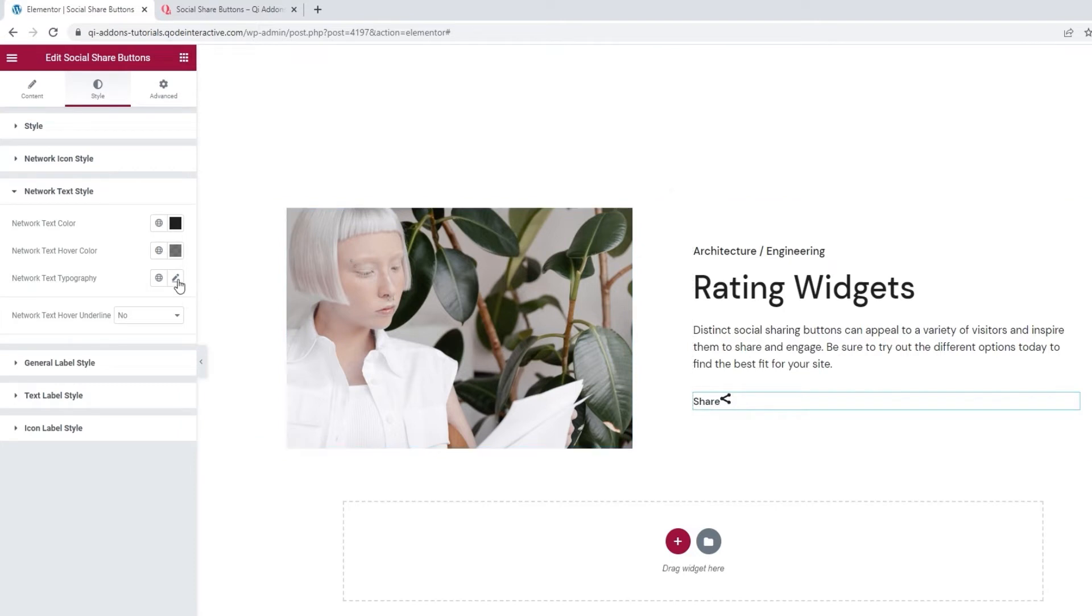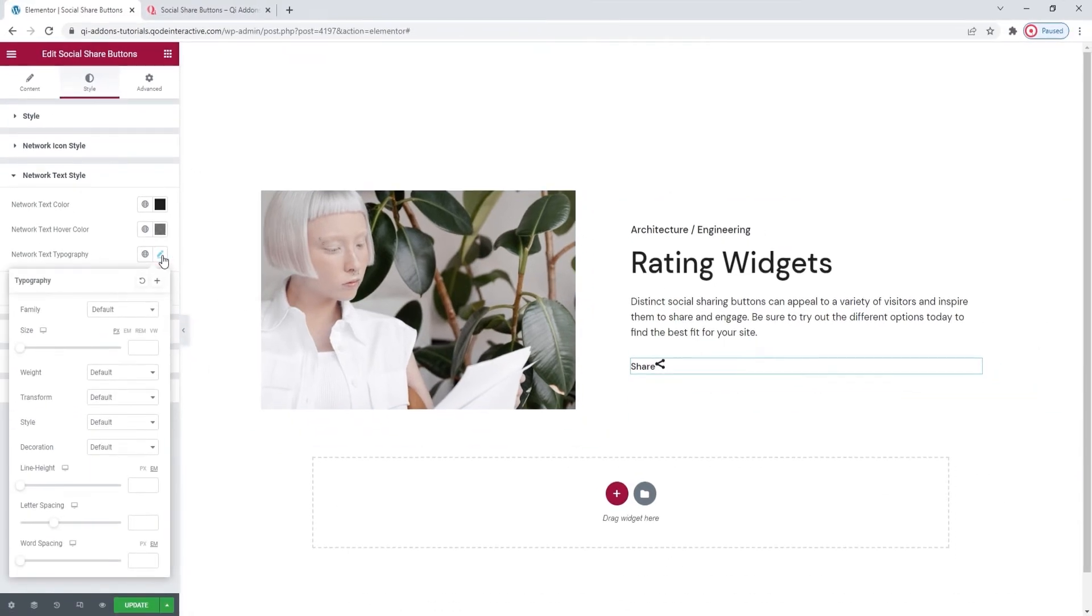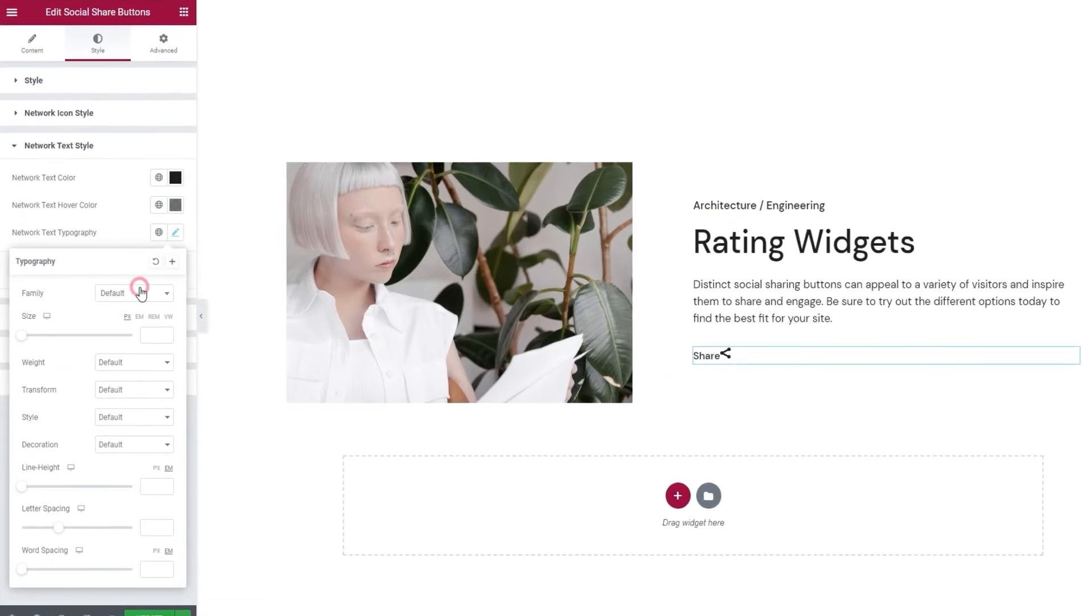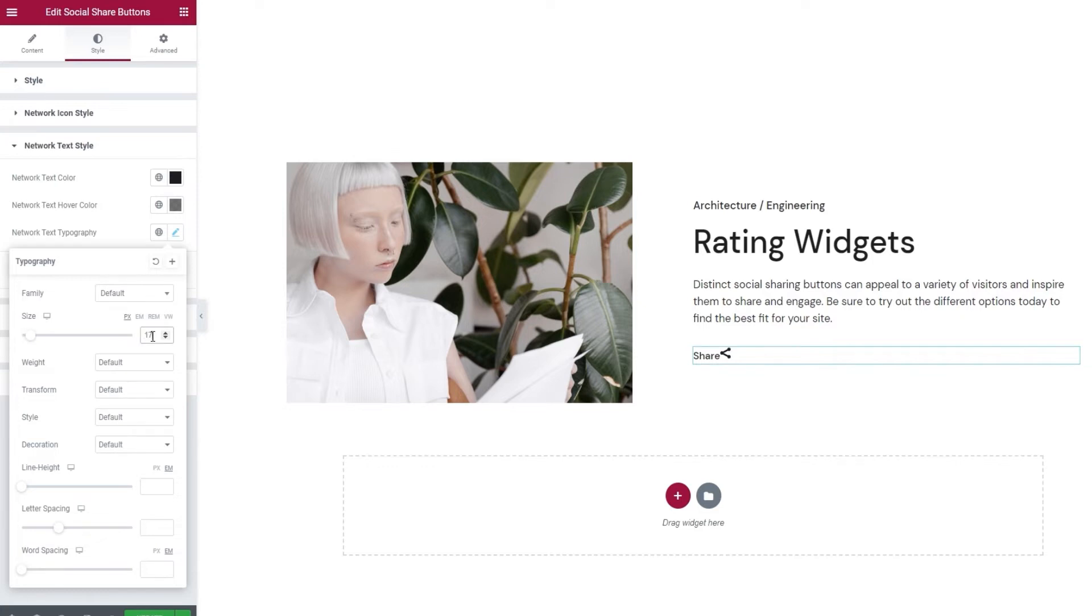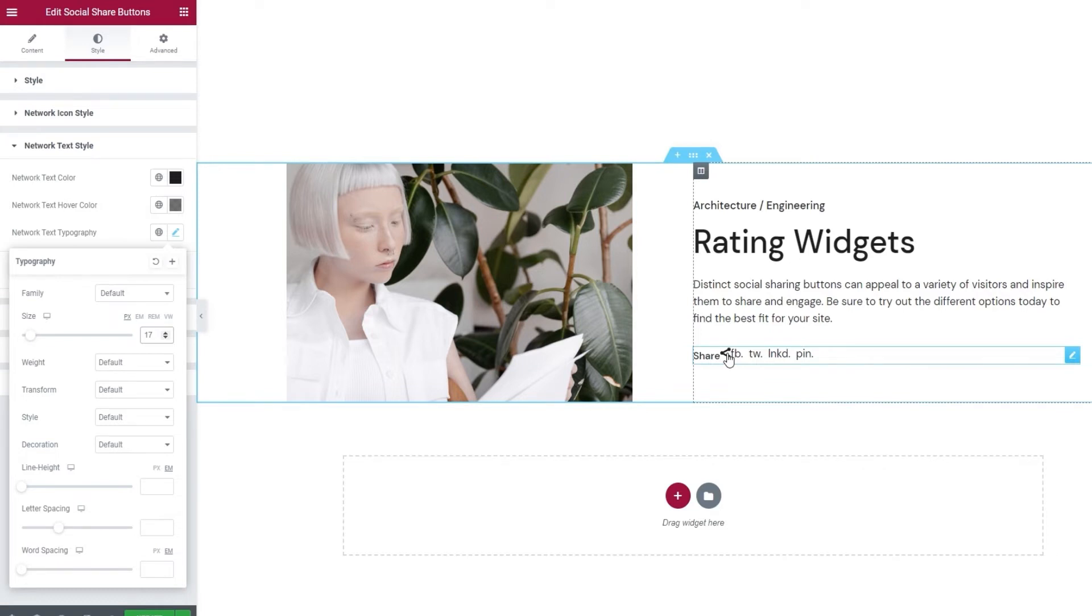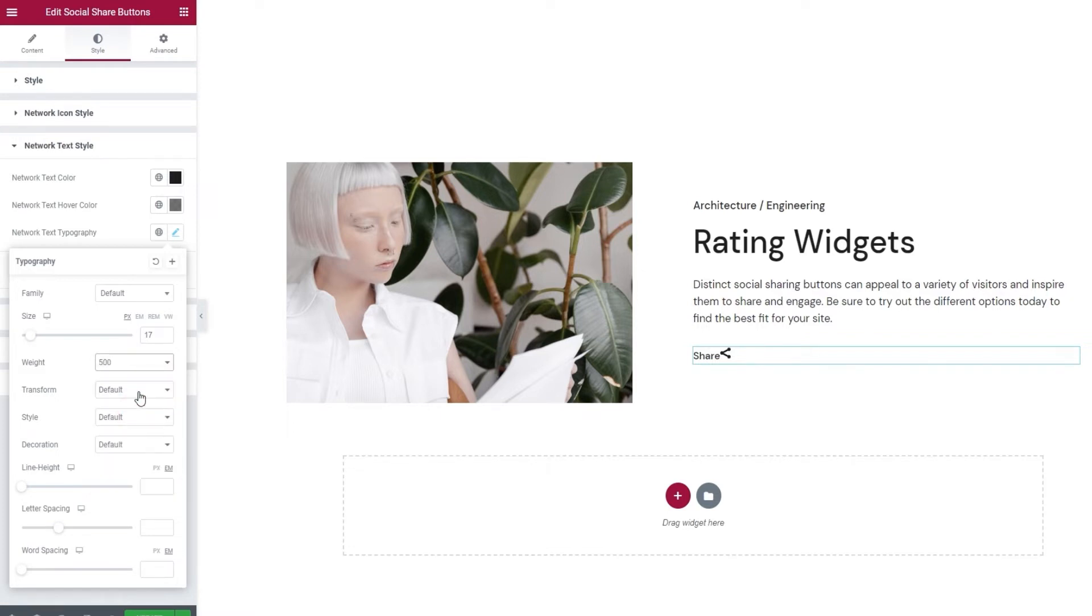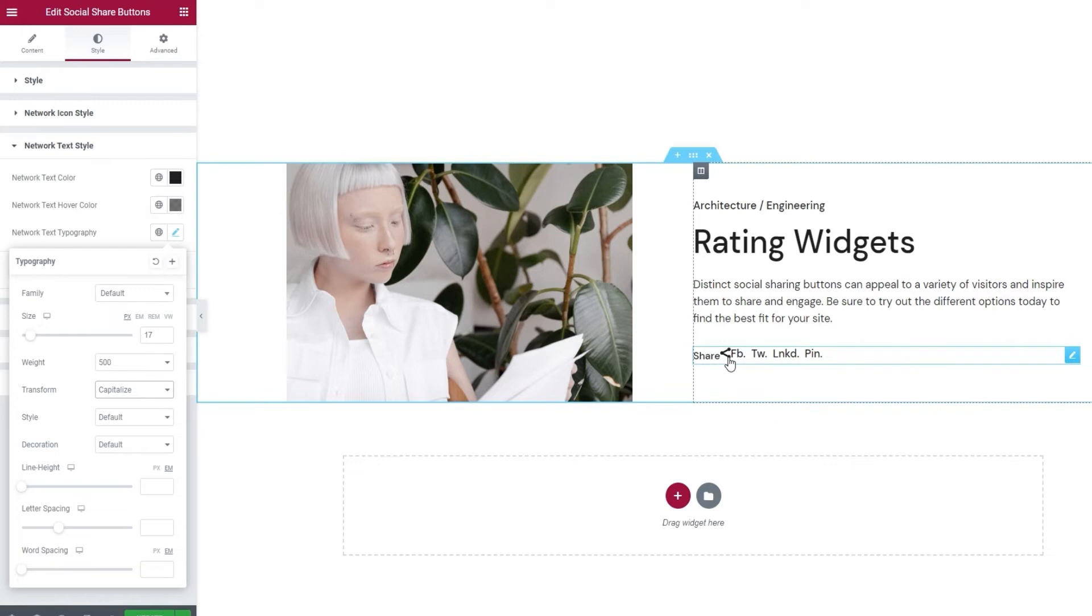After that, we have the network text typography. This is where we can make all kinds of typography adjustments to the button text, such as changing the font family. You can look through this list, or search for the font if you know its name. Then we can change the font size. I'll set 17 pixels for this. There we go. This is what the buttons look like now. They are smaller than before. Then we can adjust the font weight. I'll put 500 here. Okay. After that, we have the transform option, which lets us make the text uppercase, lowercase, capitalized, or keep it normal. I'll make mine capitalized. Now if we look, this is what the button text looks like. Alright.